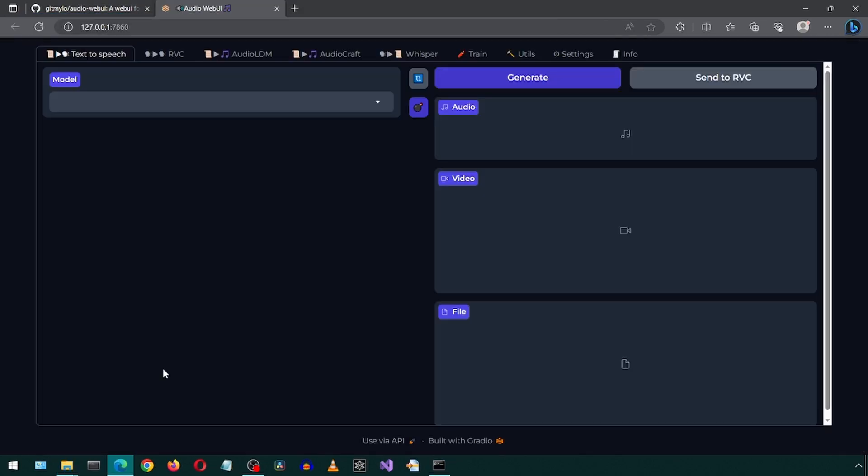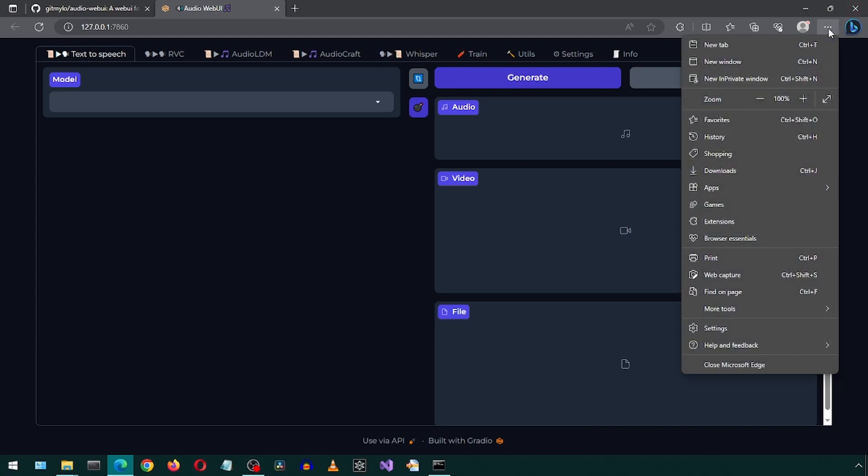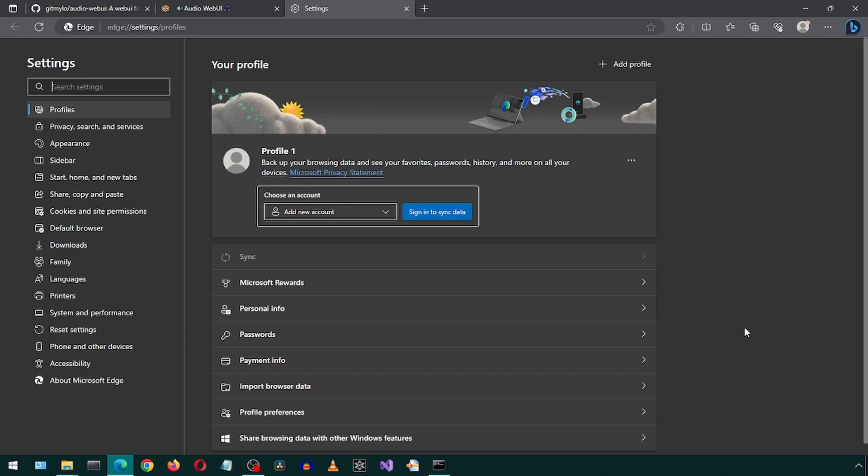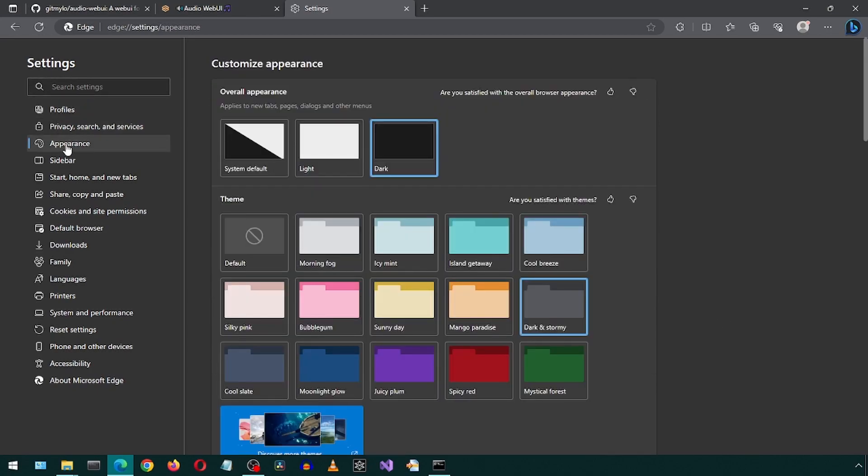You can change the dark mode to light in your browser settings. In Microsoft Edge, click the three dots and settings, click appearances and select light or dark. I will select light.